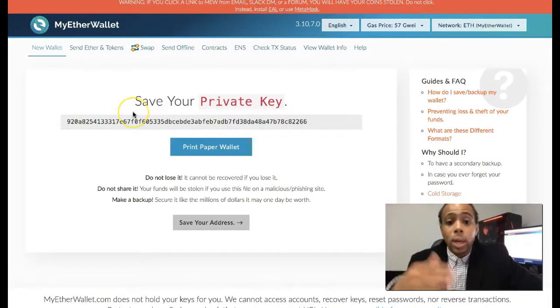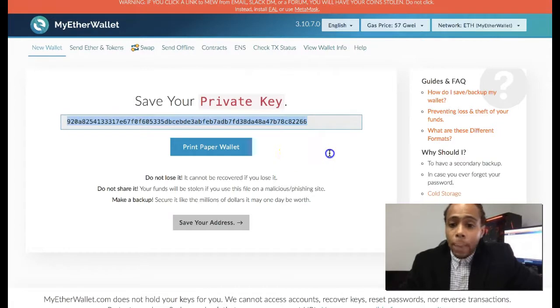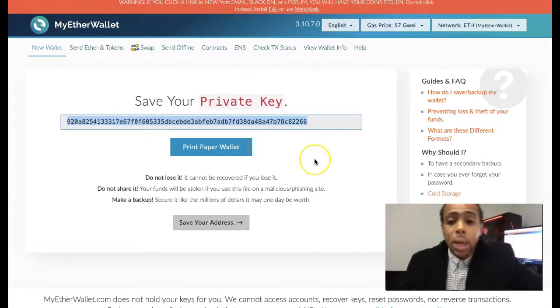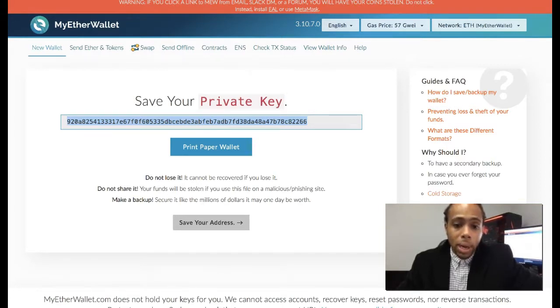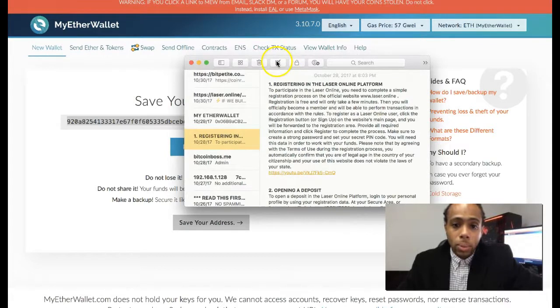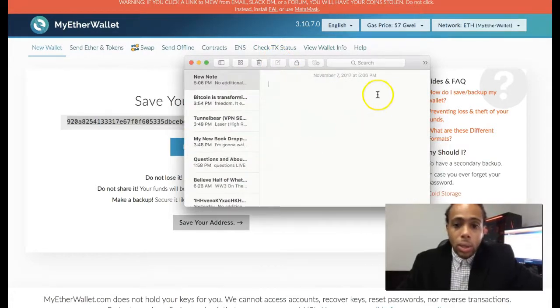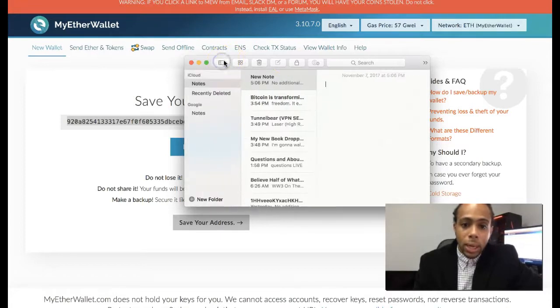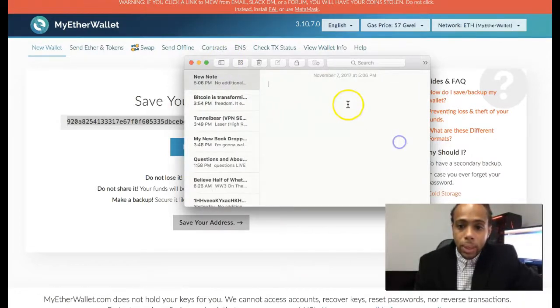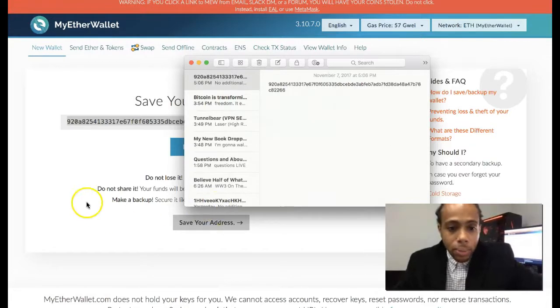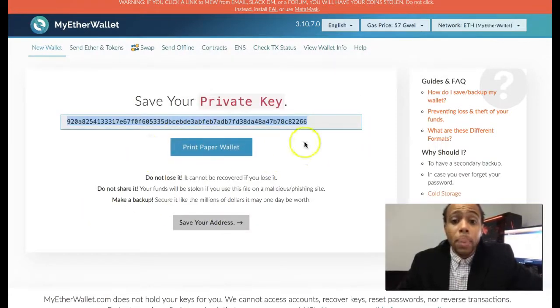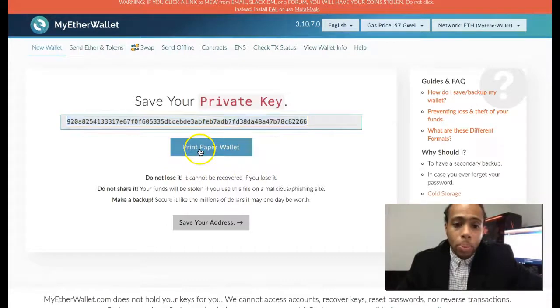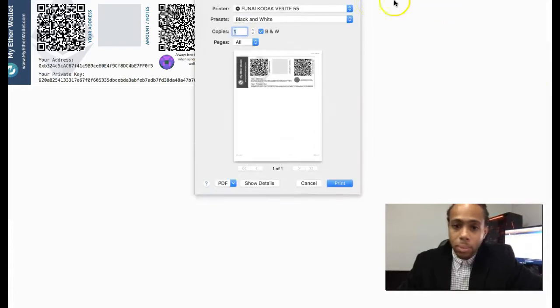Save your private key. I don't care if you're gonna copy this and paste it somewhere, copy and paste it in maybe a note file that you may have. I actually use my note file. So just as easy as that, I'll copy that right there. You want to copy that and you can also print that paper wallet.